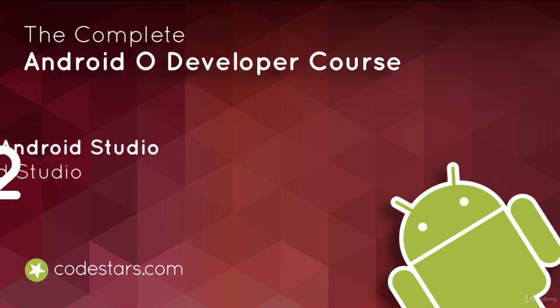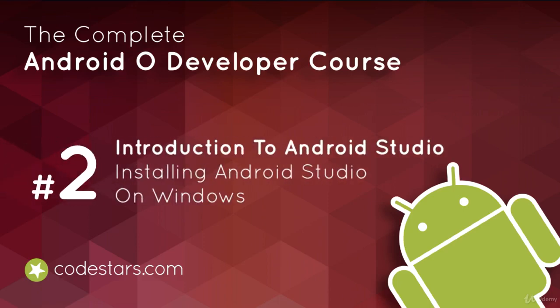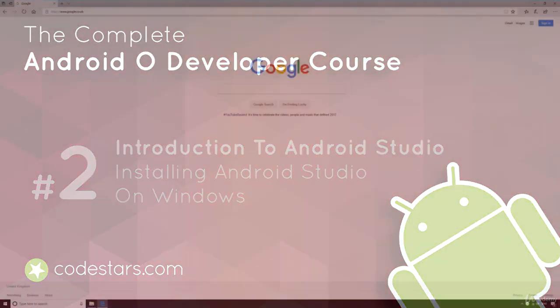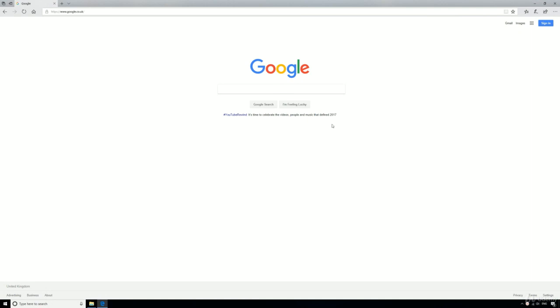In this video I'll show you how to install Android Studio on Windows. If you've already got Android Studio or you're not on Windows, just skip to the next lecture.